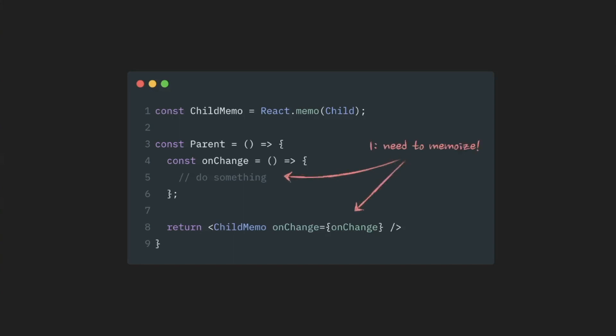We can use useMemo hook here, or we can go with useCallback instead. It's slightly more convenient syntax when you're dealing with functions and callbacks.